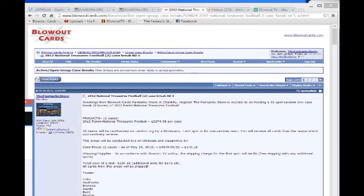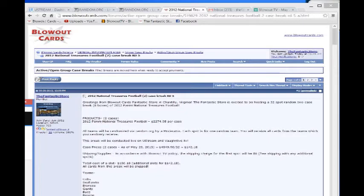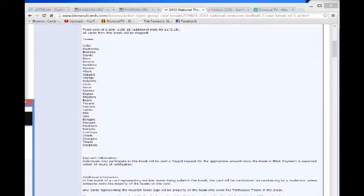Alright guys, Matt back again. This is our randomization for our 2012 National Treasures Football 2 Case Break Round 5 via the Blowout Cards Forum. Here is the original thread. You guys can see all the teams here, starting with the Colts and ending with the Cardinals.